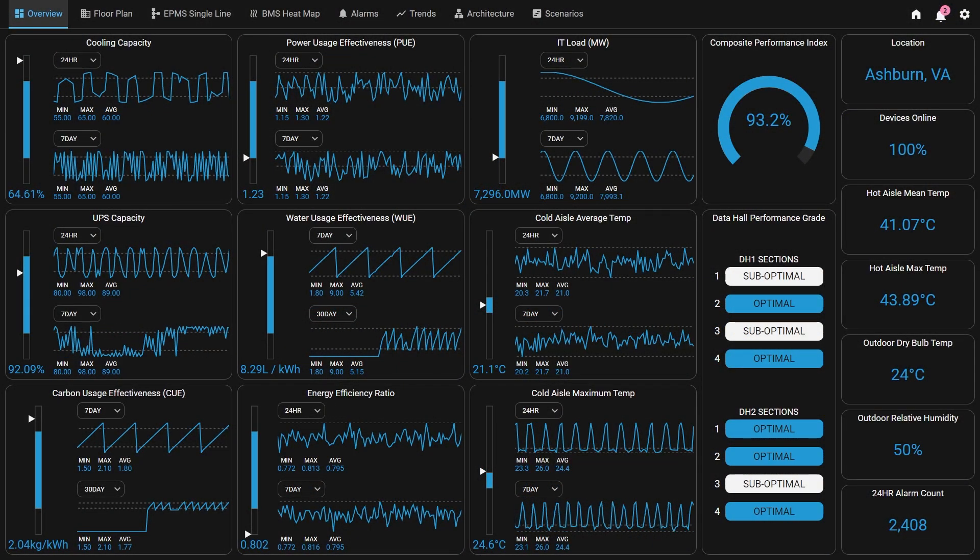Hello, and welcome to an overview of the Ignition Data Center demo. This demo is meant to represent a project that provides real-time status and historical insights into a single-site data center.